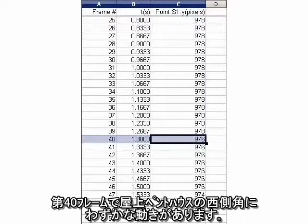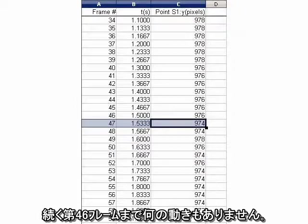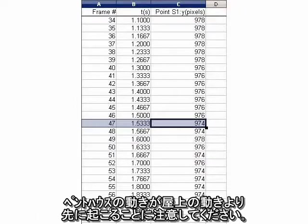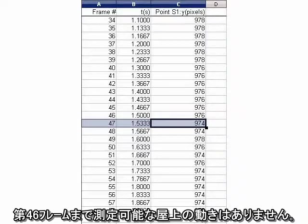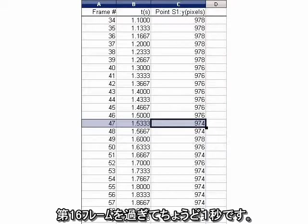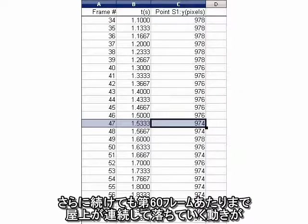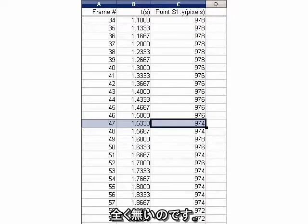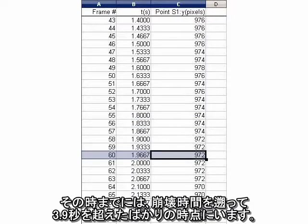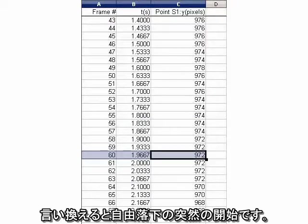There's a tiny motion of the corner of the west penthouse at frame 40. Then there is no more motion until about frame 46. Note that the motion of the penthouse precedes the movement of the roof line. There is no measurable movement of the roof line until frame 46 — that's a full second beyond frame 16. Even then, there isn't any progressive ongoing movement of the roof line until about frame 60. By then, we're back to just over 3.9 seconds of collapse time — in other words, the onset of free fall.